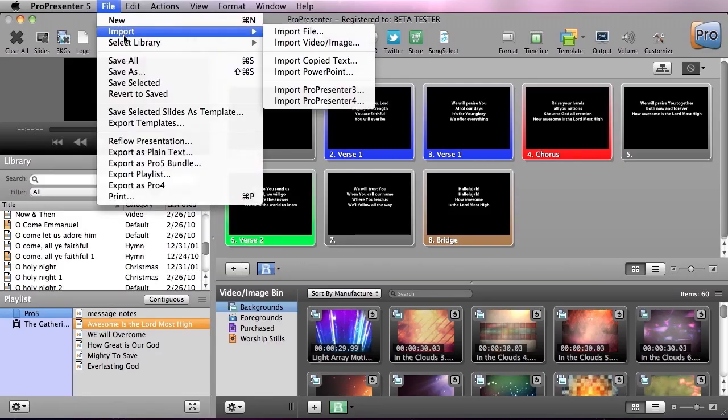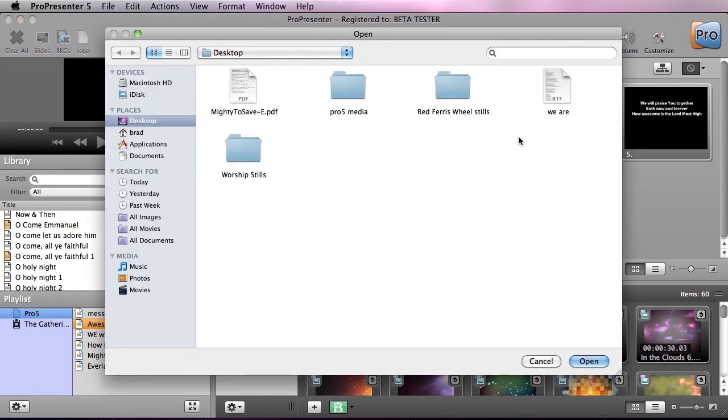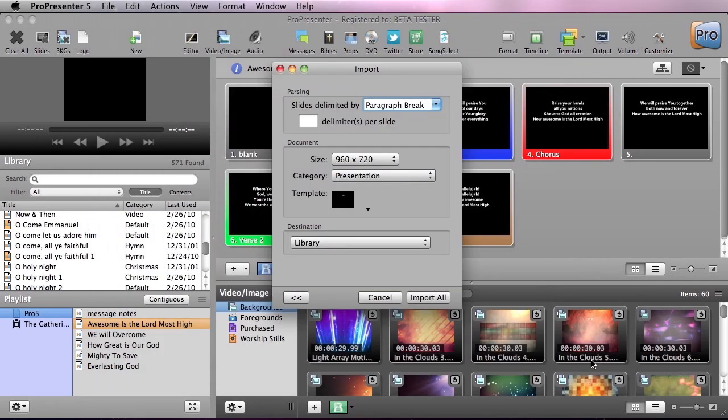So we're going to go to File, Import, File, and we're going to grab Kerry Jobe's We Are, and in here you can see we have some new import options.